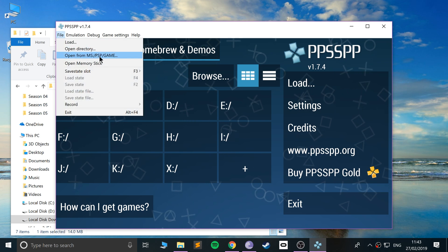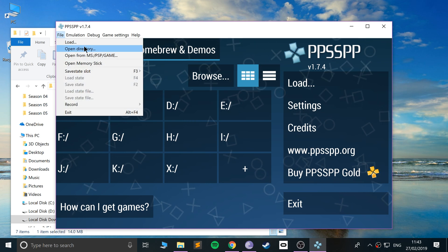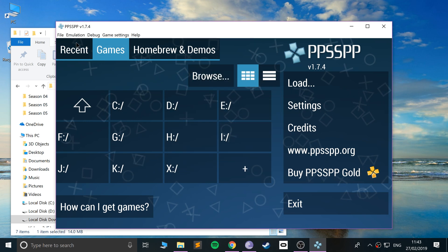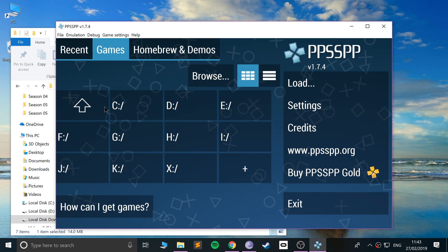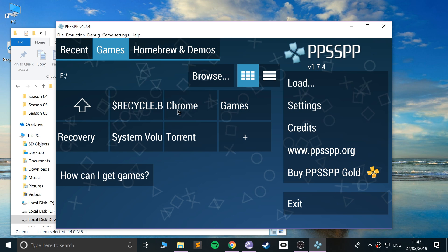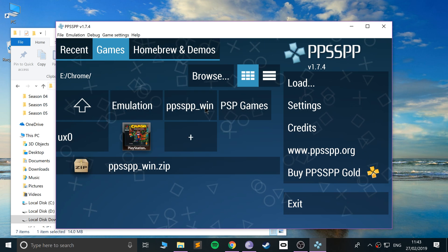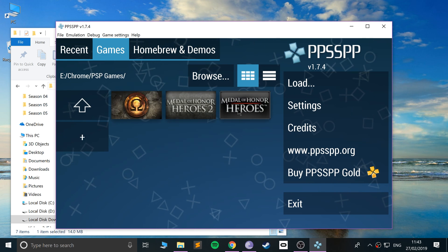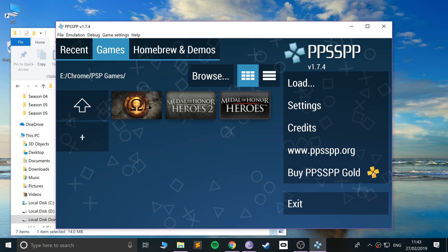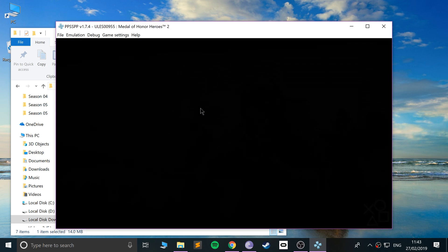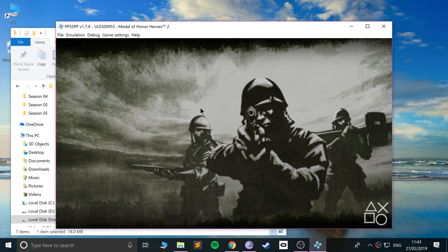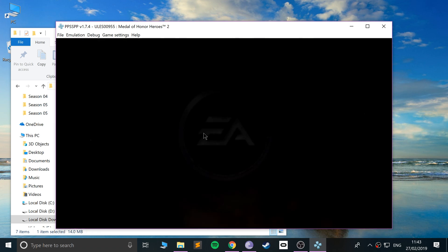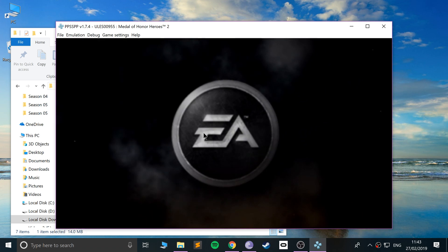We can navigate to where our games are. We could open a directory or just click Load. If we know what drive it's on—mine's on the E drive in PSP Games—there we go, all three games that I had there.